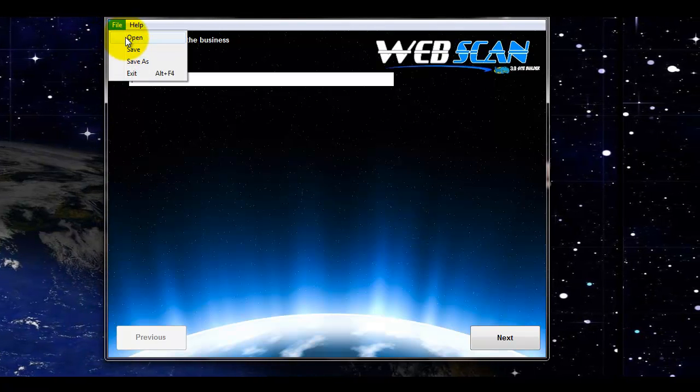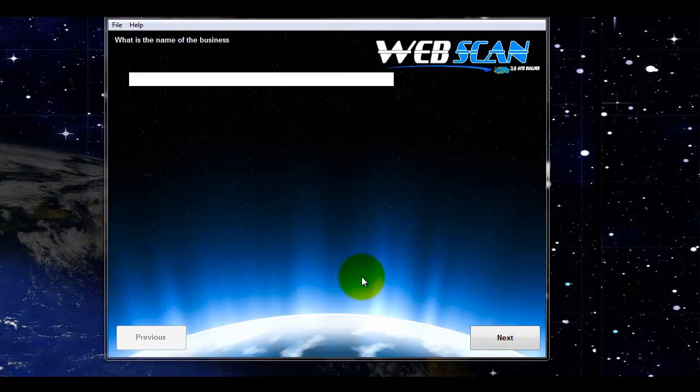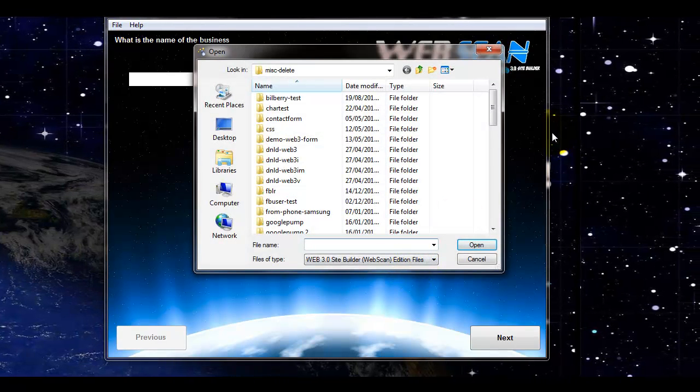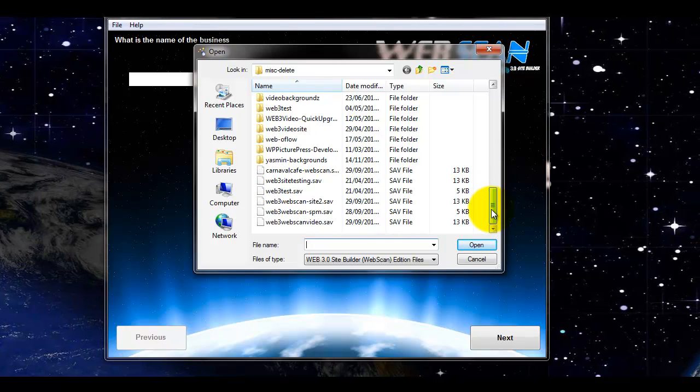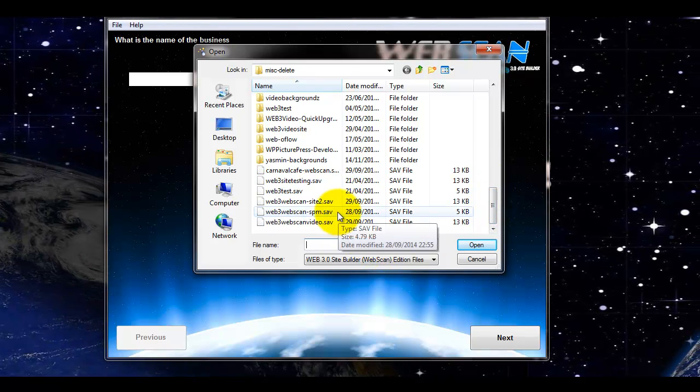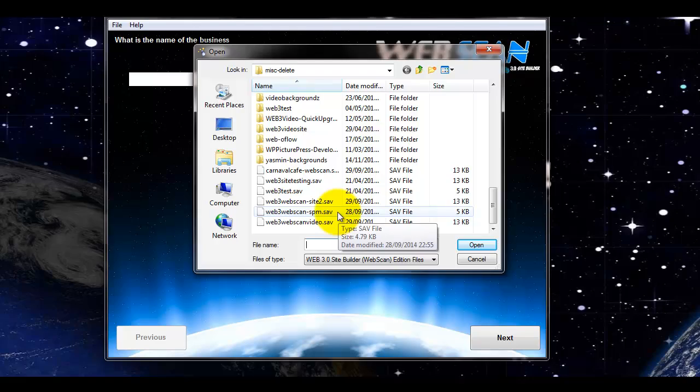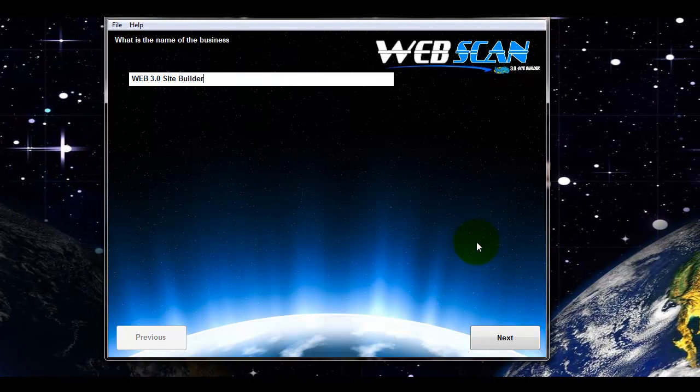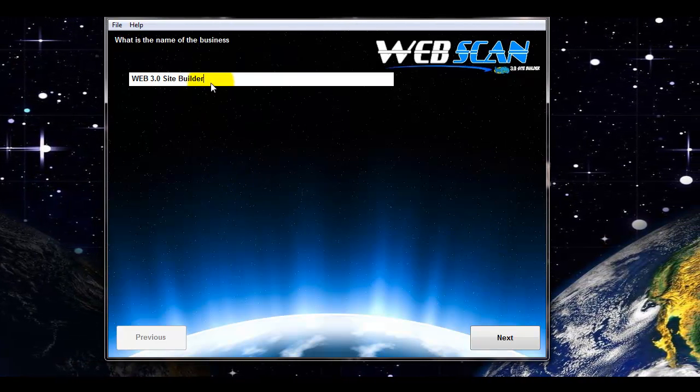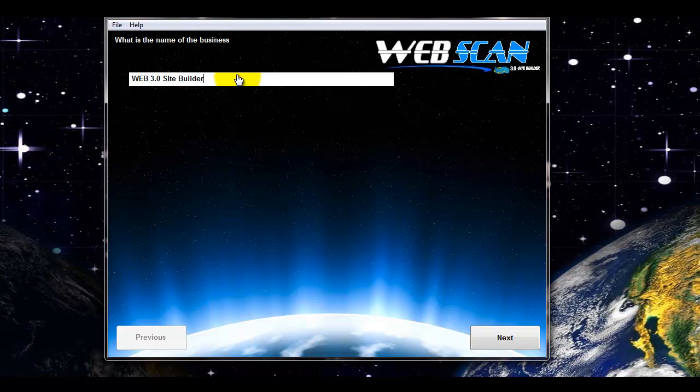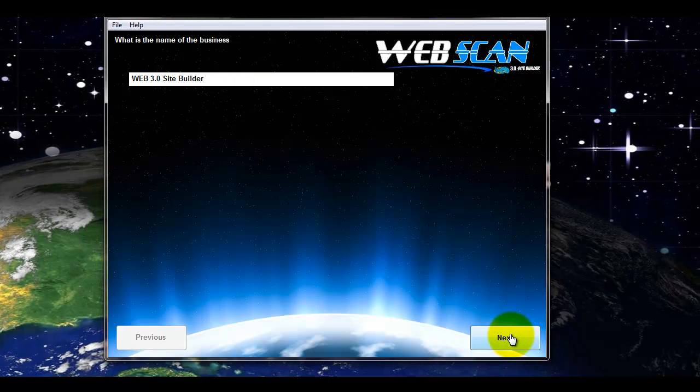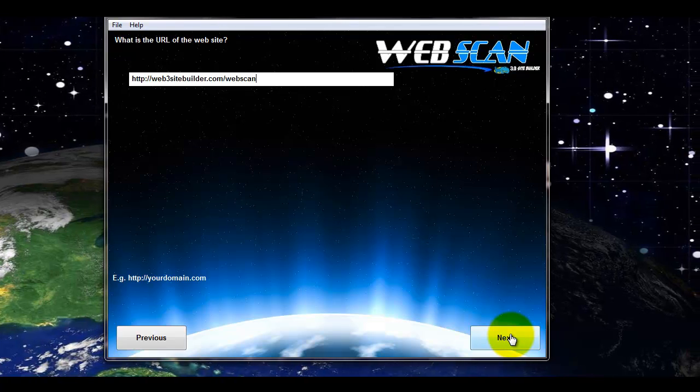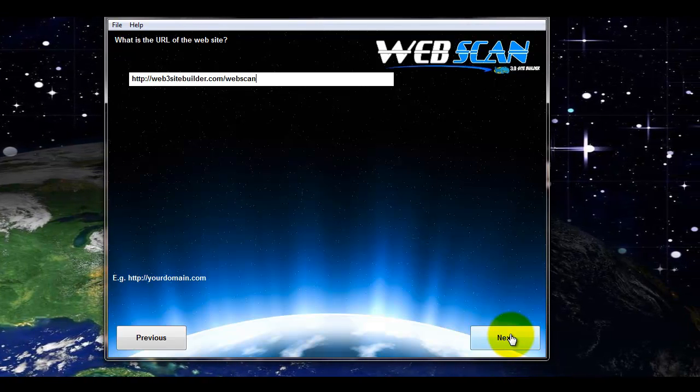So let's open a previous one. I've opened a project. It's the one for our demo page. And you'll see you're asked very simple questions. What is the name of the business?